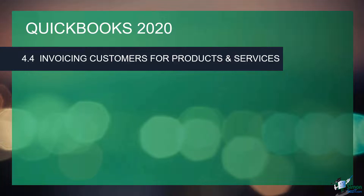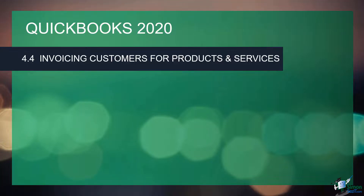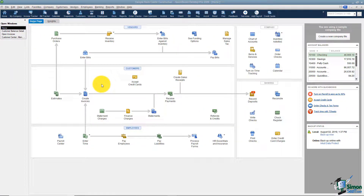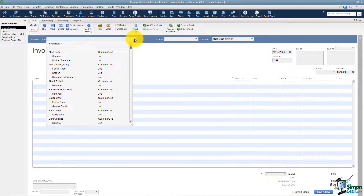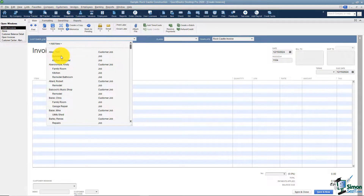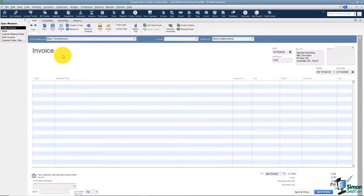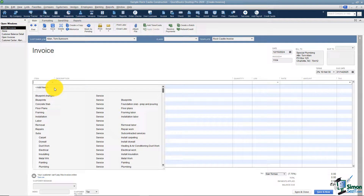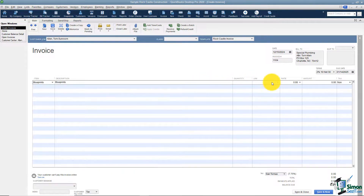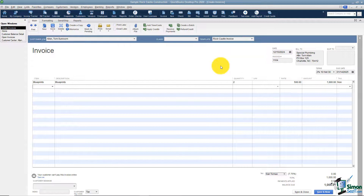Let's flip over to QuickBooks and create a quick invoice to show how this works. If I want to create an invoice and not pull from an estimate, I'll start with Create Invoices and pull in a customer and job. I'll pull in Tom's sunroom again — let's say this is something that has nothing to do with the estimate we created. Even if an estimate exists and it asks if we want to pull from it, we don't have to — we can get out of that window and invoice for anything we like. I'll come down here and invoice him for some blueprints — a quantity of two at $500 each, making $1,000, which is non-taxable.